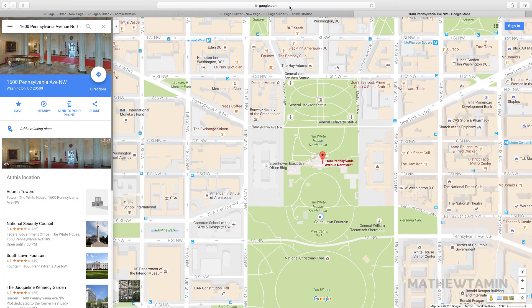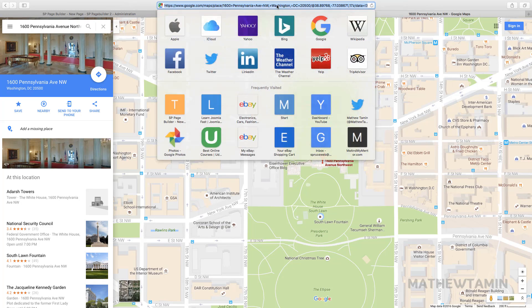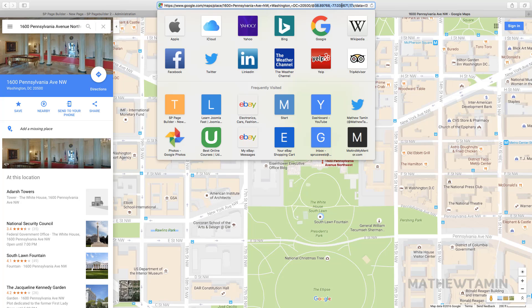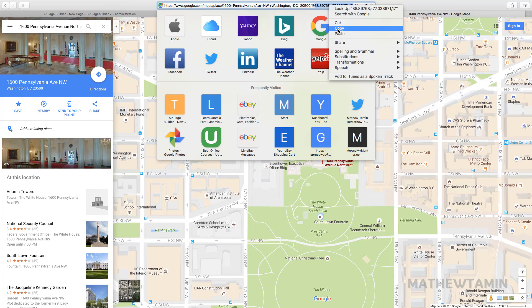What you want to do is go up to the top where it says the URL and just copy this number here, just the numbers only. This is the latitude and longitude that you're going to need to copy.